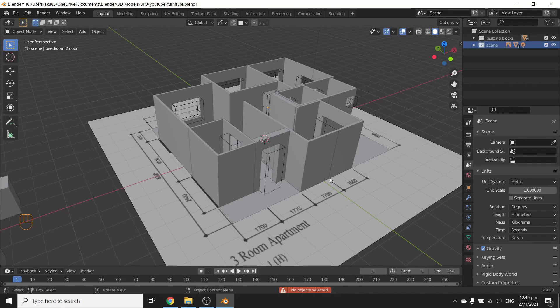Welcome! We are now in episode 4. How about we build some furniture today, which I think most people are really looking forward to.